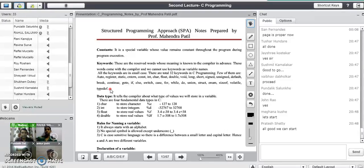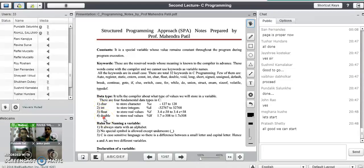Now the next topic is data types available in C programming language. We have four fundamental data types in C: character, integer, float, and double. You have to remember all four data types: character, integer, float, and double.